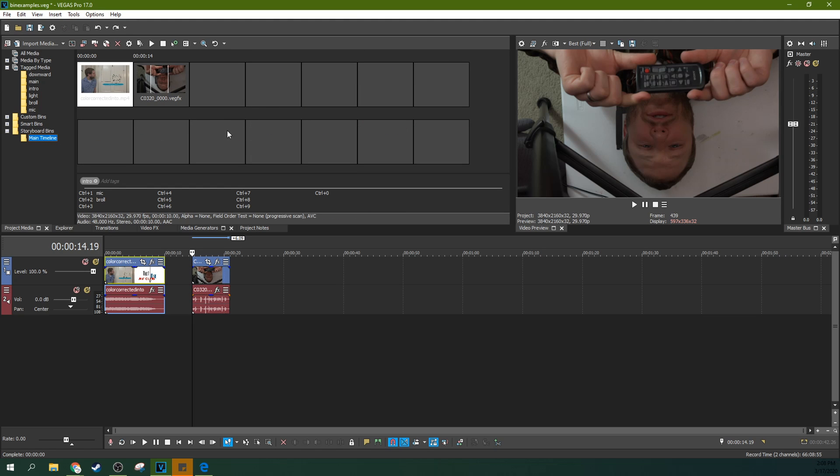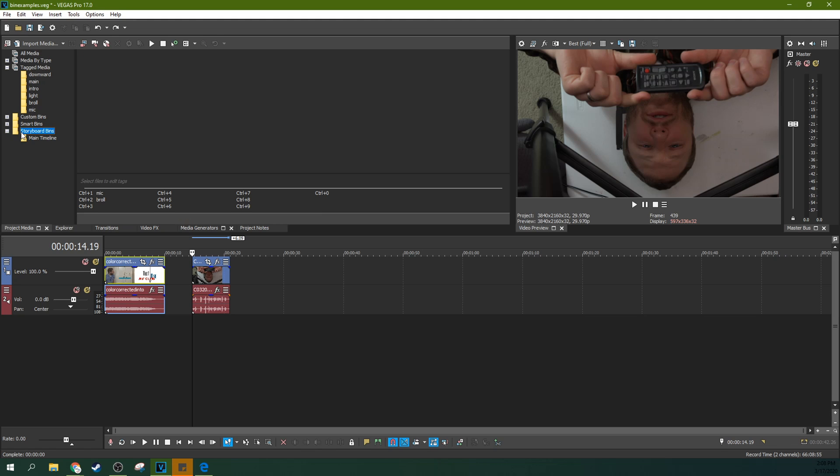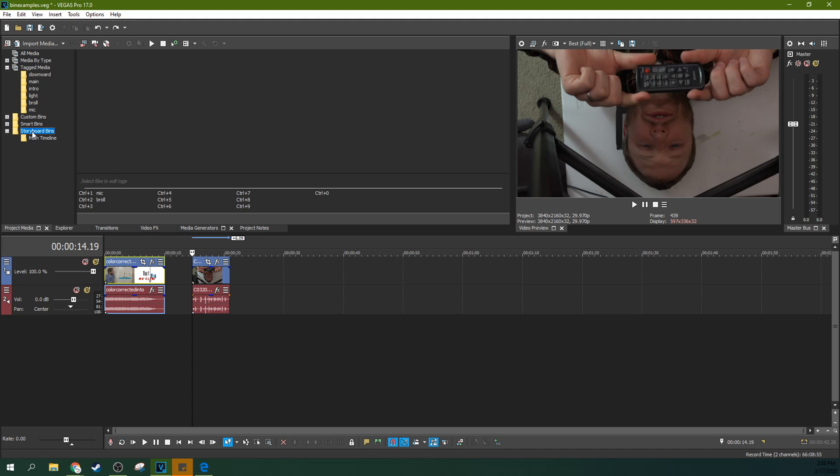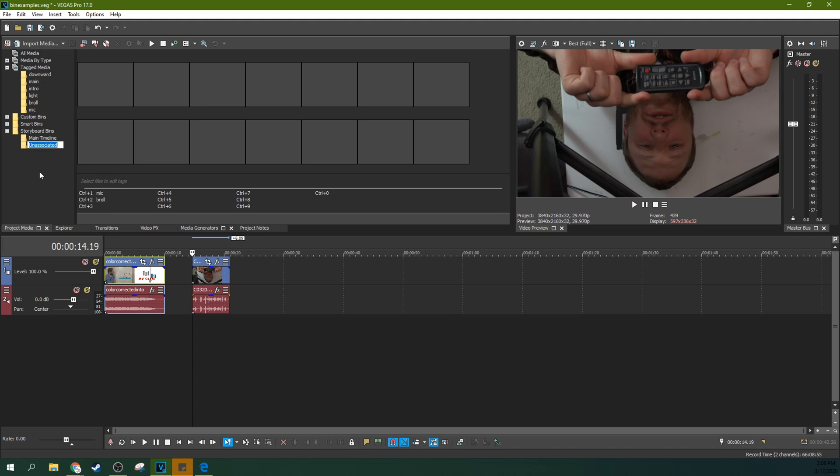So now you can see the immense power of this. You can actually make alternate storyboards. If you go to your storyboard bins, you can actually right click and hit create new bin. And then it's called unassociated. That means it's not actually dropping to a sequence down here to a timeline. But you can just name it alt cut.